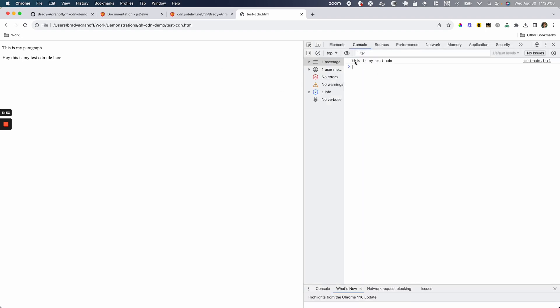And I open the console and there should be a log there. Yep. And there you go. This is my test CDN. This is my test CDN file here. Those were both from the CDN file that was imported, the JS file that was imported via this link here.